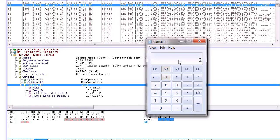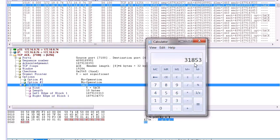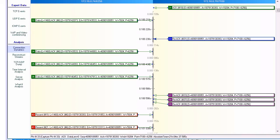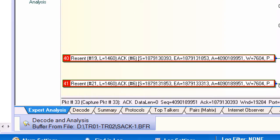And if we take that number 30393 and add 1460, we can also determine the next segment number that's going to be retransmitted: 31853. So after the client receives those two, we'll see that process happen right here.